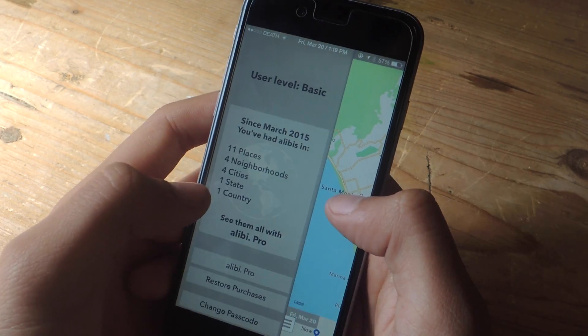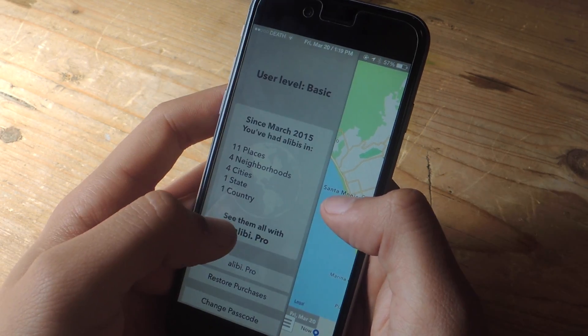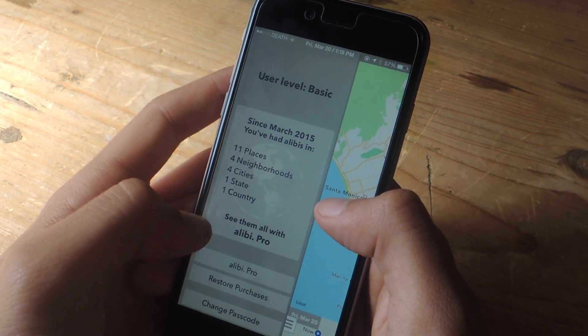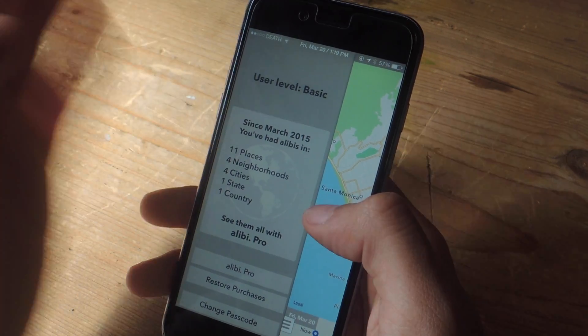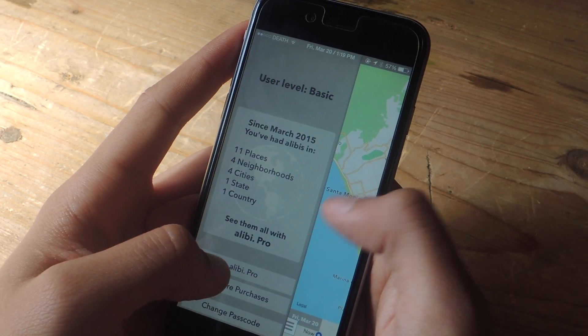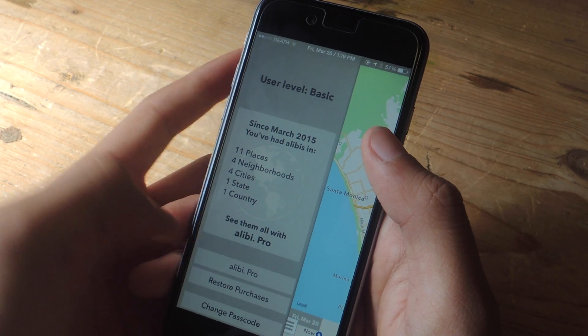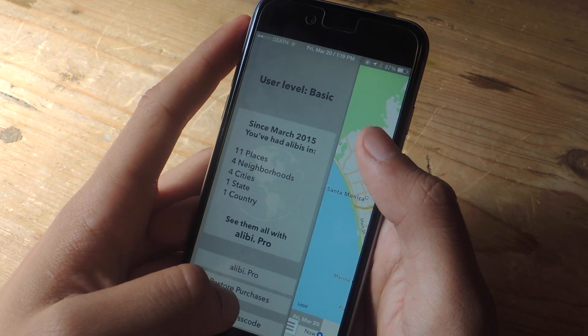With this application, you'll only be able to track two weeks at a time of your locations. If you want more than that, you can check out Alibi Pro and purchase it directly through the app.